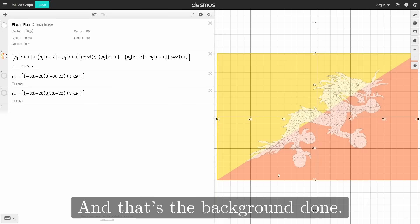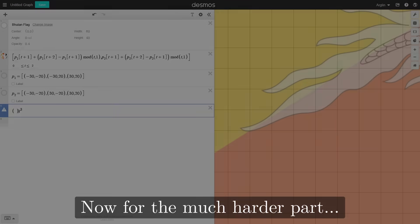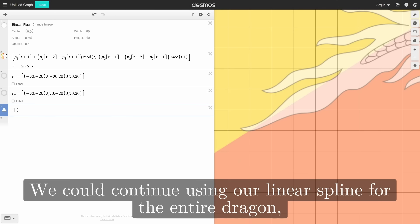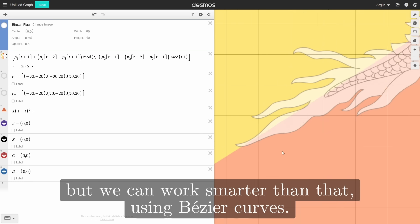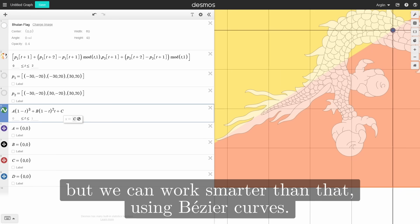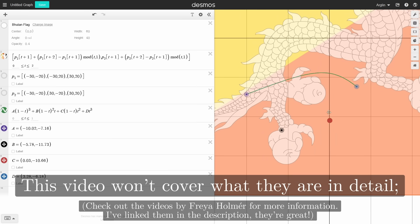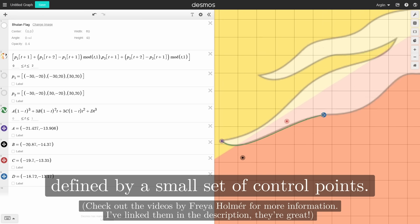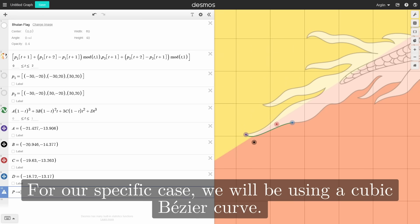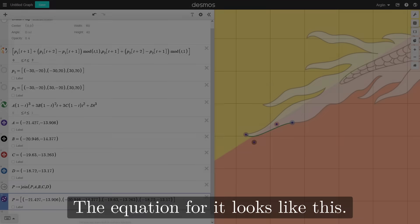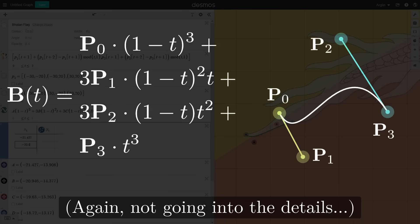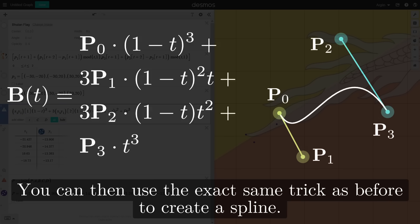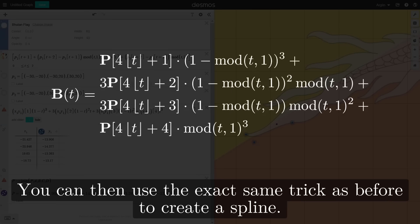And that's the background done. Now for the much harder part: drawing the dragon. We could continue using our linear spline for the entire dragon, but we can work smarter than that using Bezier curves. This video won't cover what they are in detail. All you need to know is that they are curves defined by a small set of control points. For our specific case, we'll be using a cubic Bezier curve. The curve connects to the control points at the ends, and the other two guide the curve. You can use the exact same trick as before to create a spline.